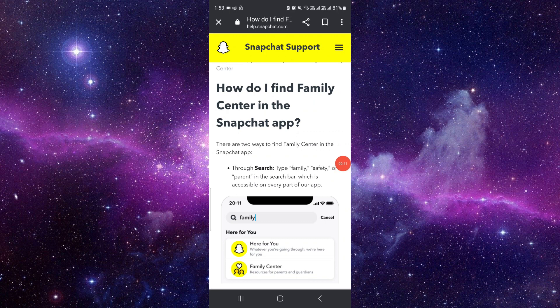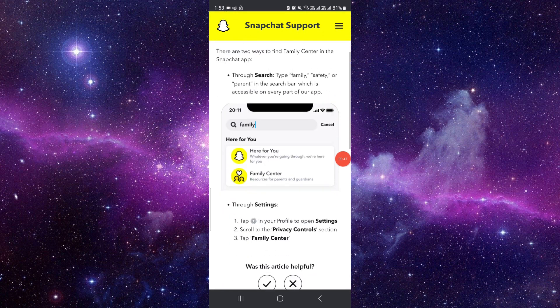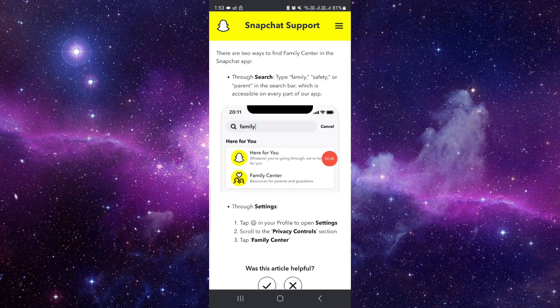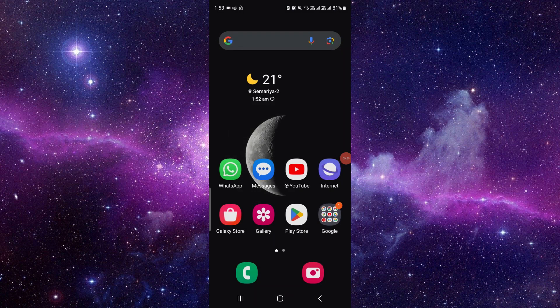By this way you can enable your Family Center — it's a very easy process. If you find this video helpful, make sure you like, subscribe, and share the video. If you have a question, just leave a comment. Thank you for watching.